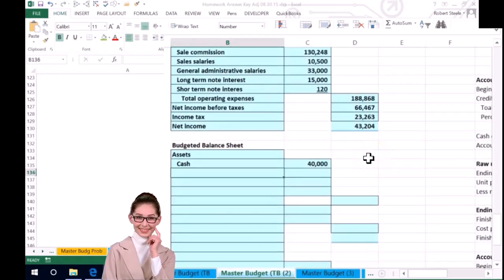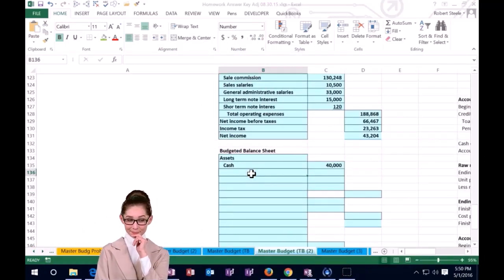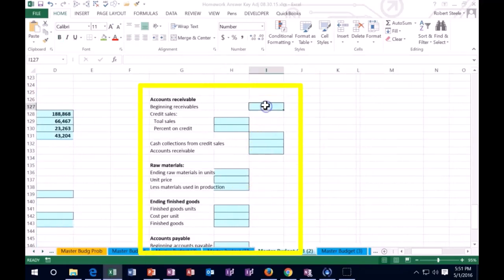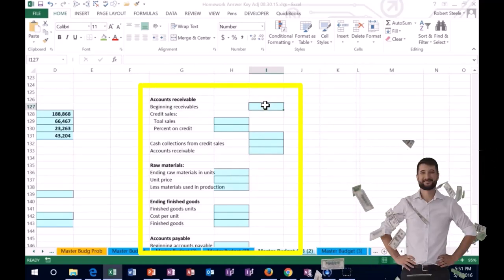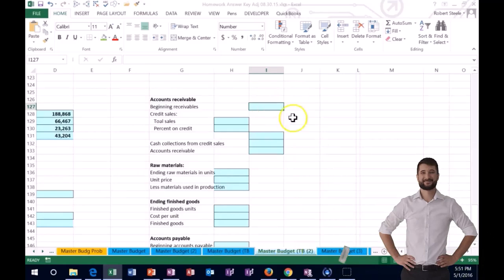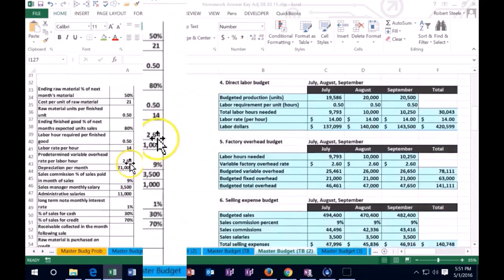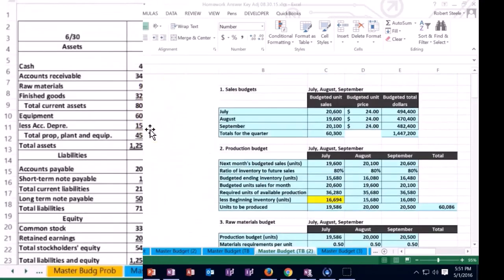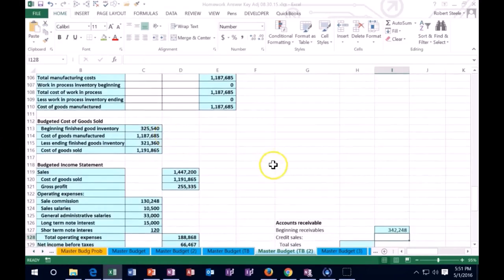The next item is accounts receivable. For accounts receivable, we're going to do some calculation on the side. We need beginning receivables plus sales on account, then subtract what we collected on those sales to get ending accounts receivable. The beginning receivables — scrolling to the balance sheet — we started off with $342,248.